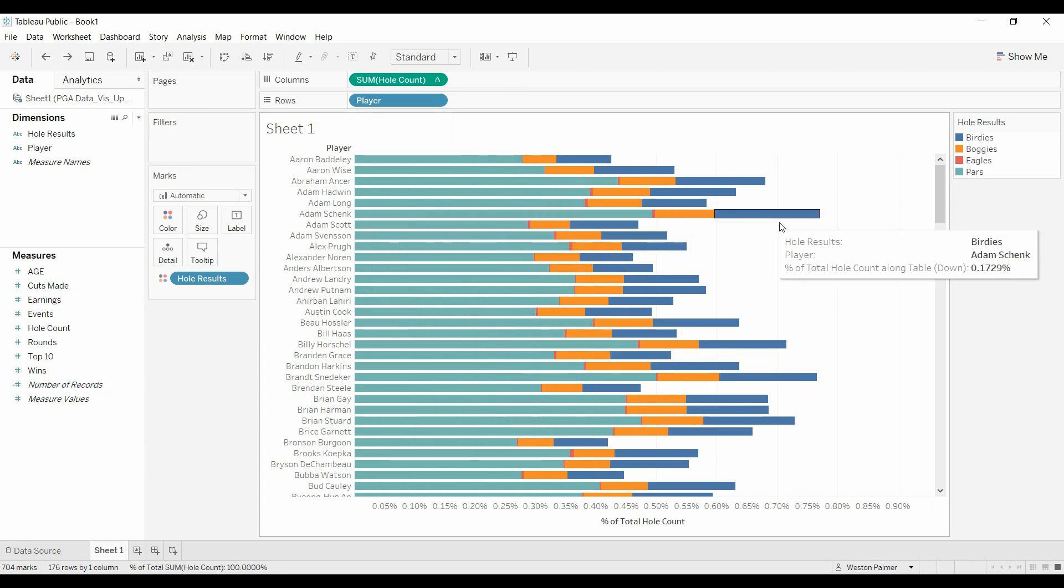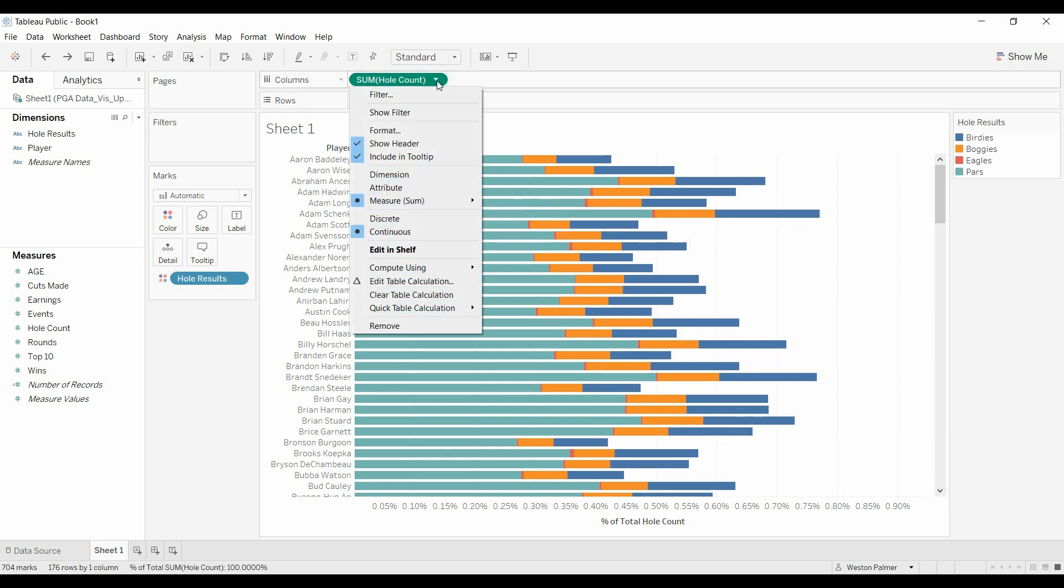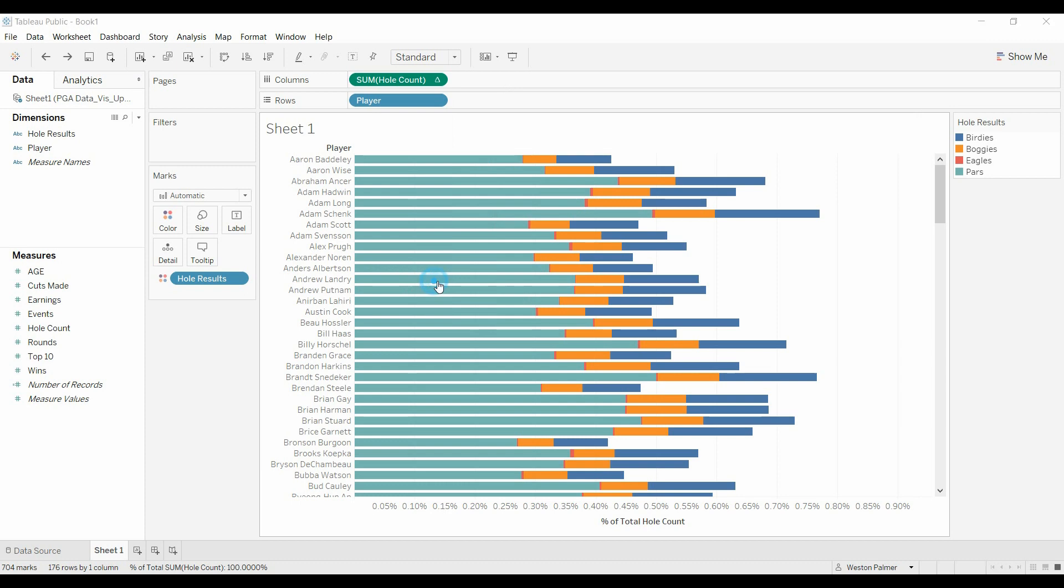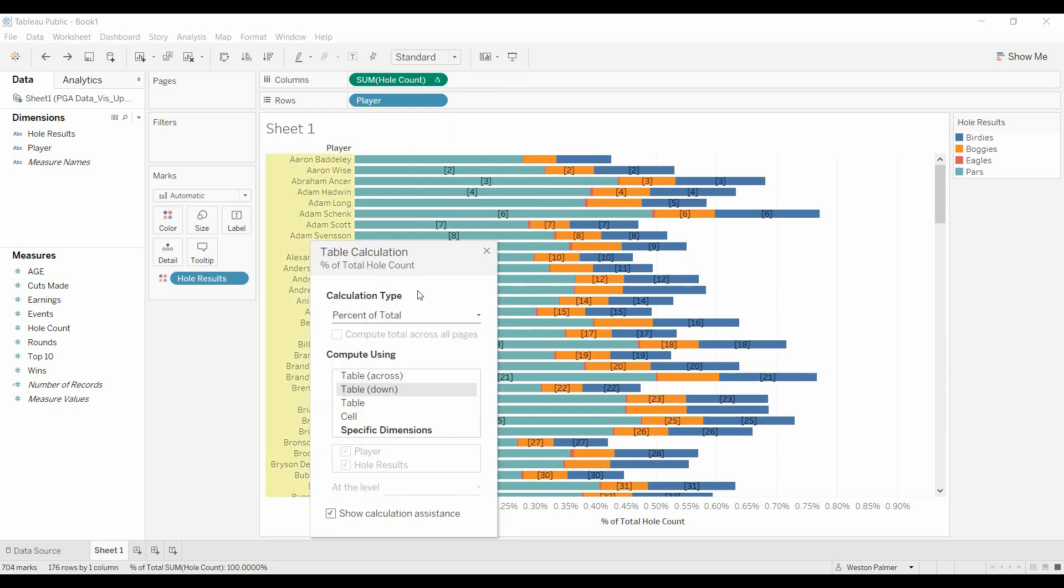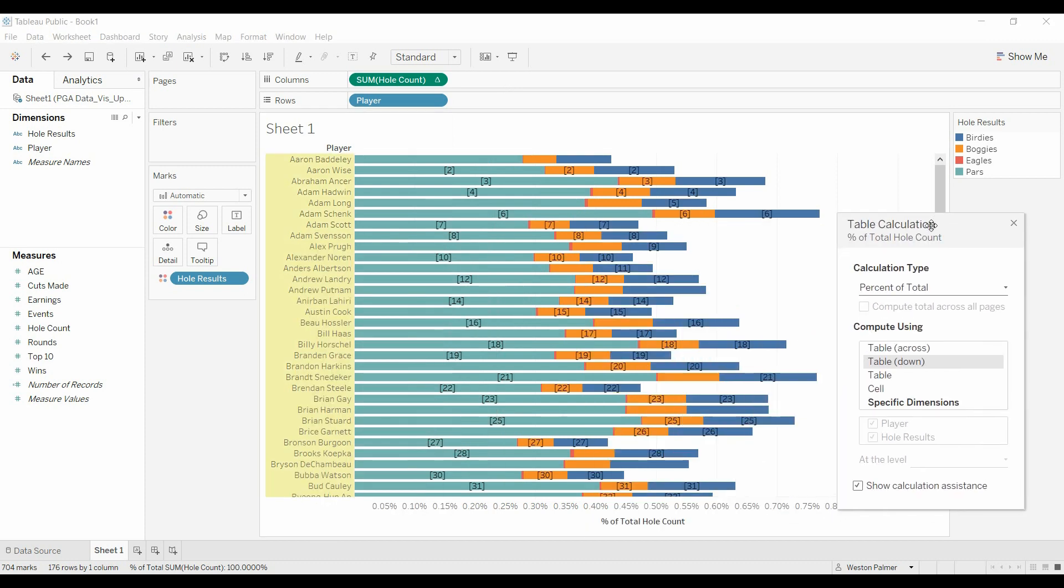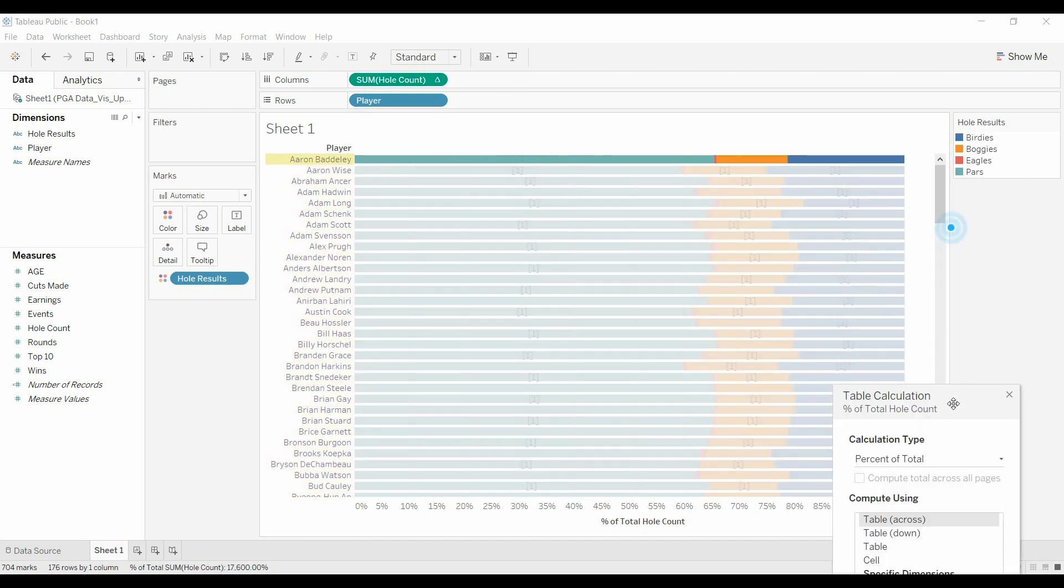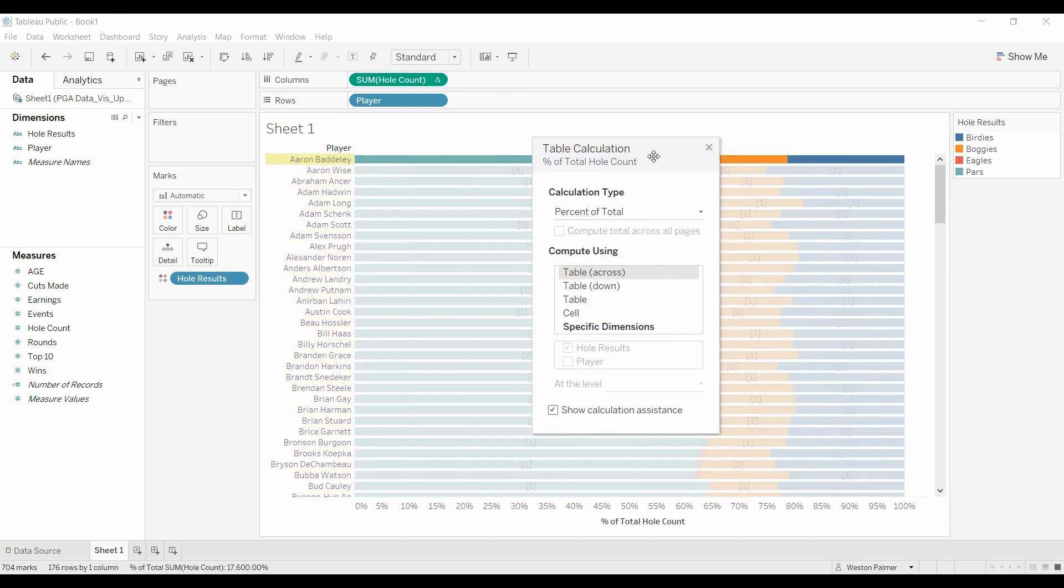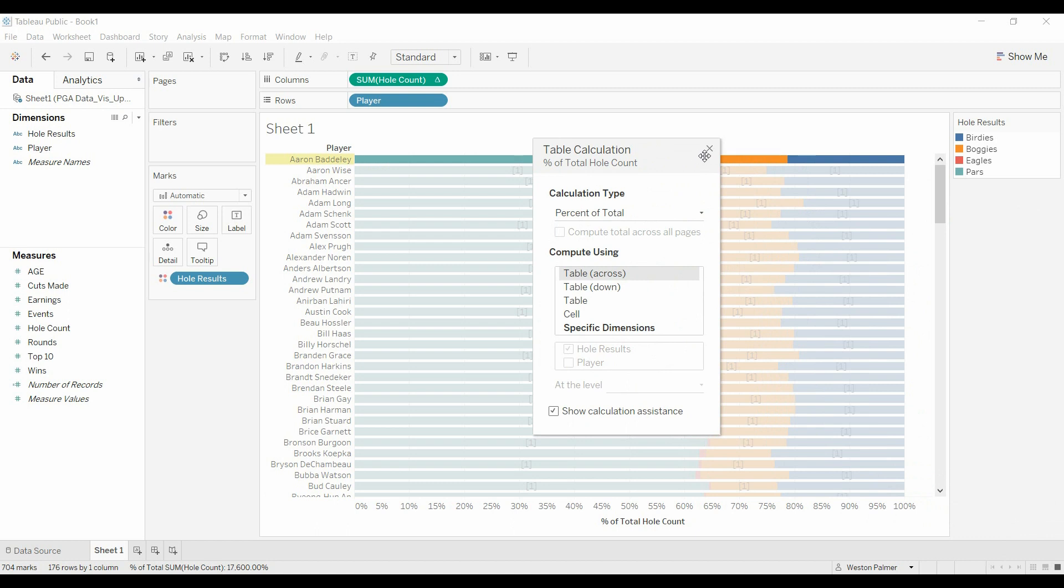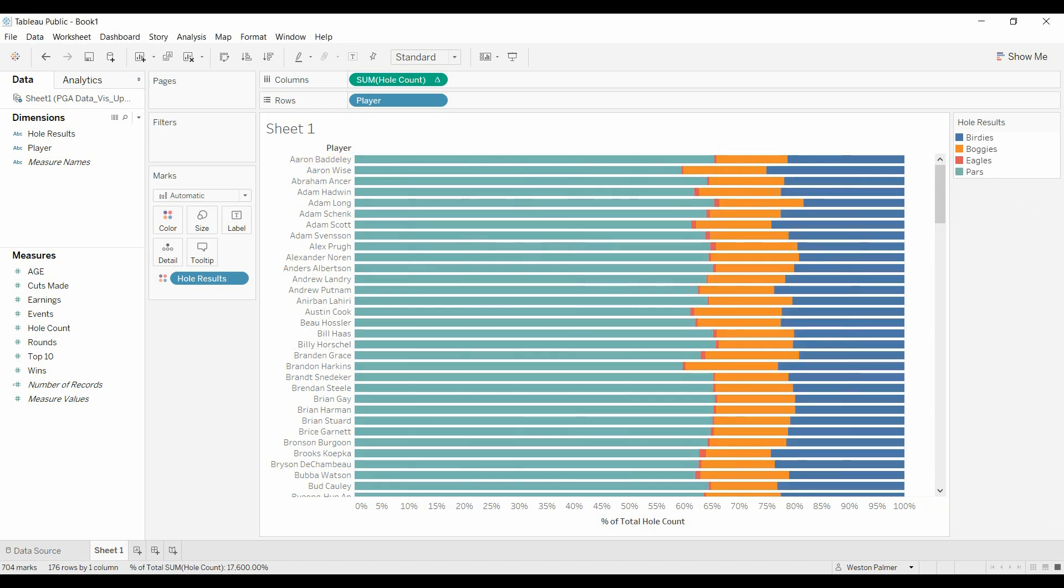So now that is doing percent over the total, all of the whole count. What we want to do is now come under edit table calculations, and we're going to do table across, and that gives us the hundred percent.